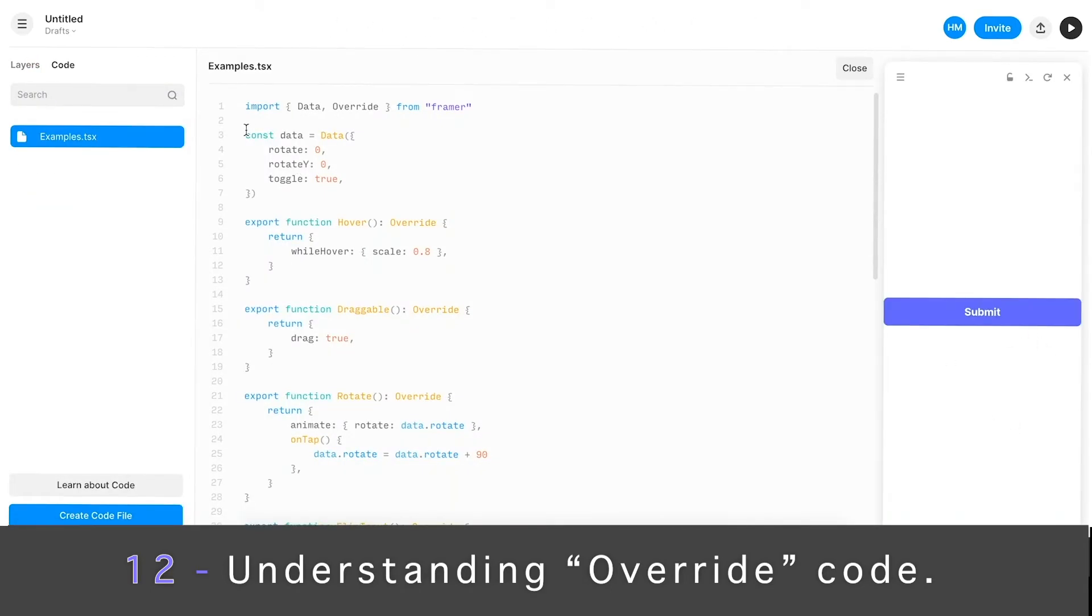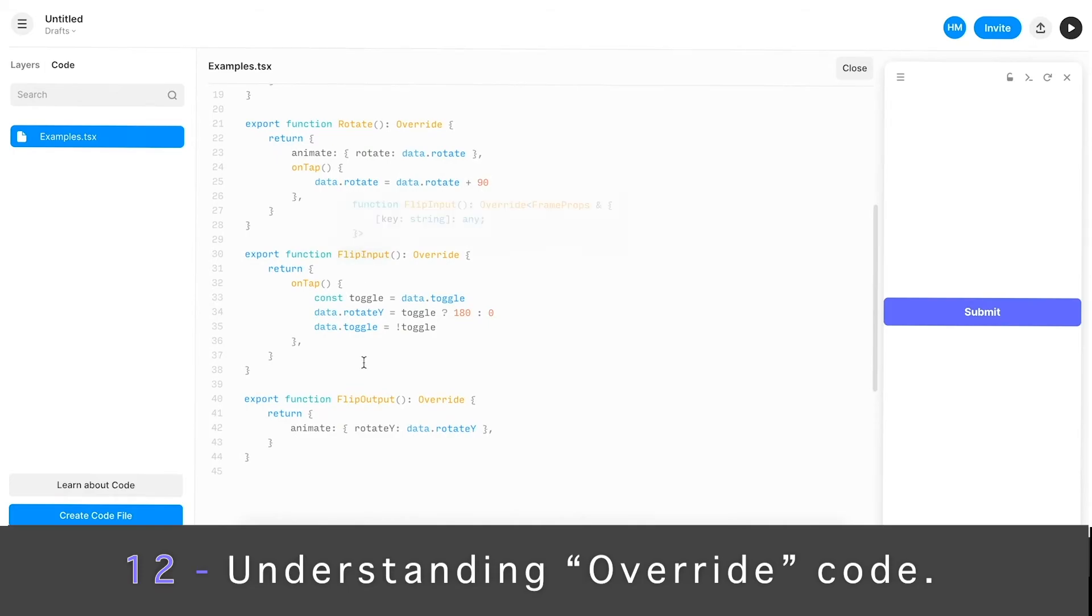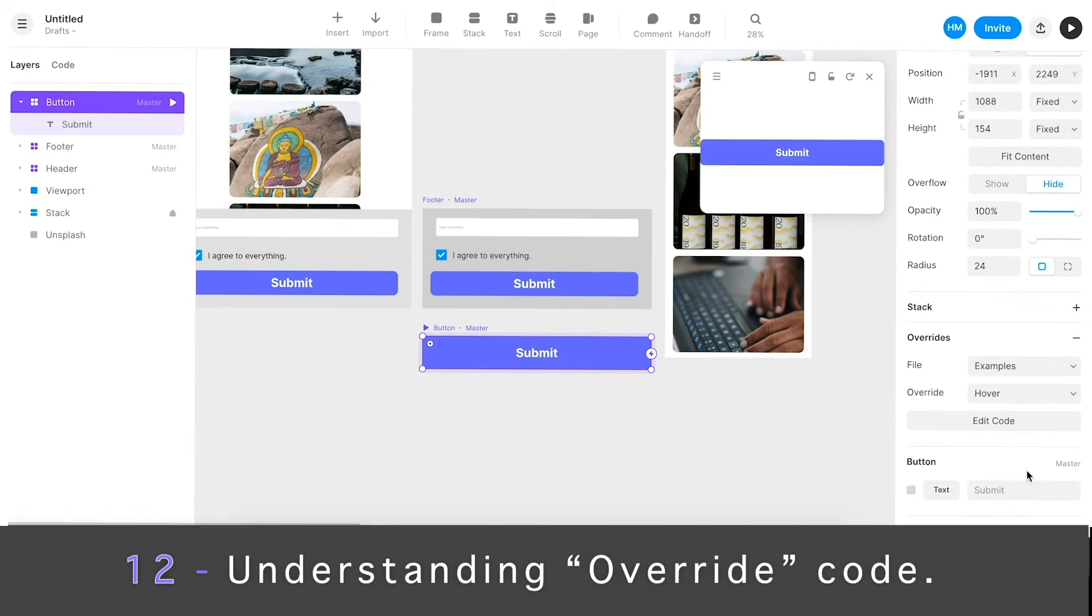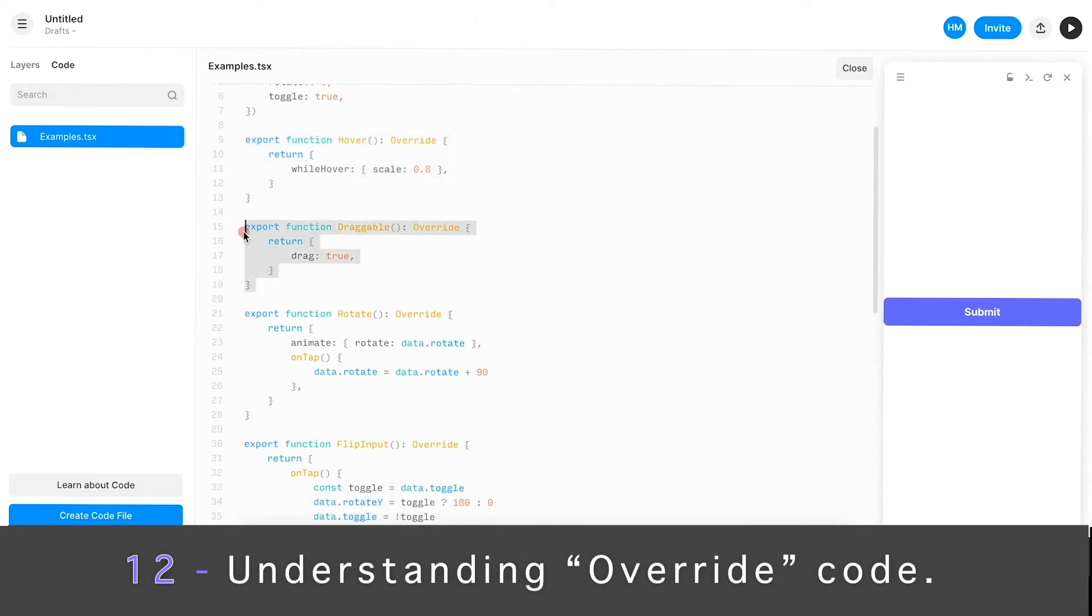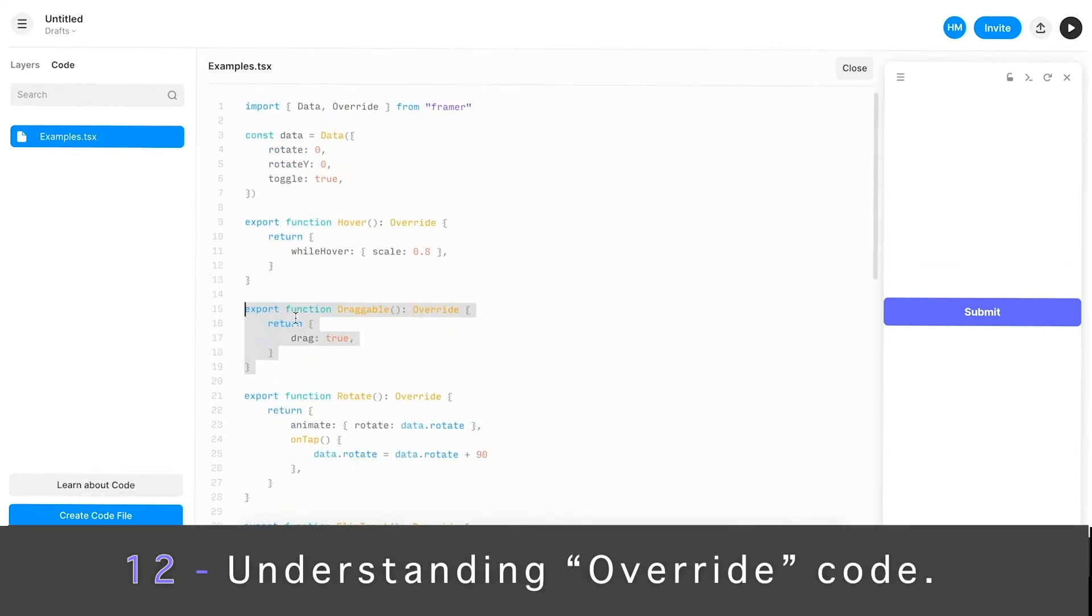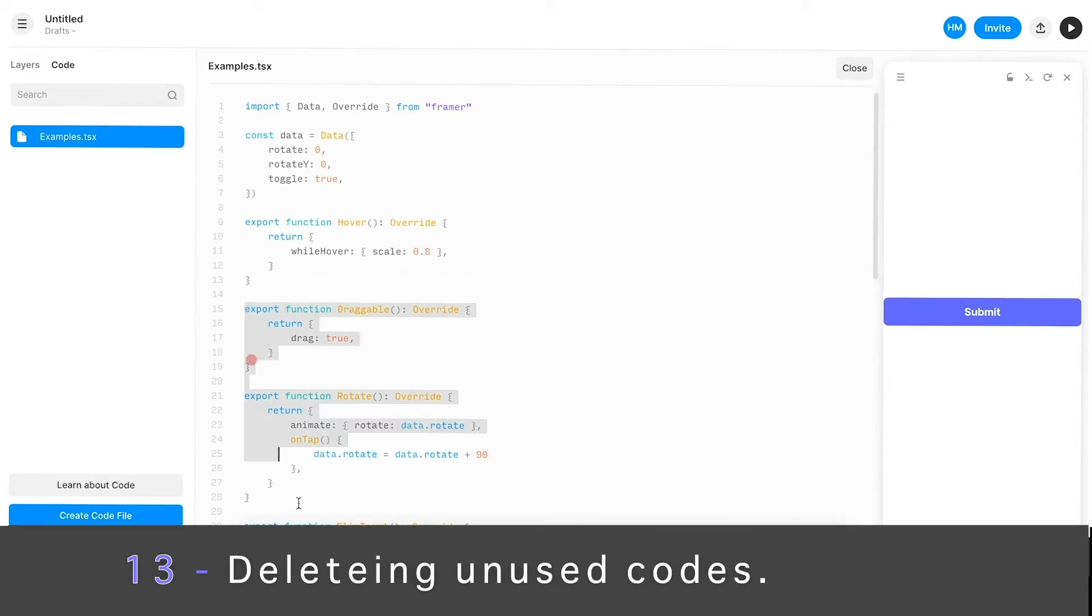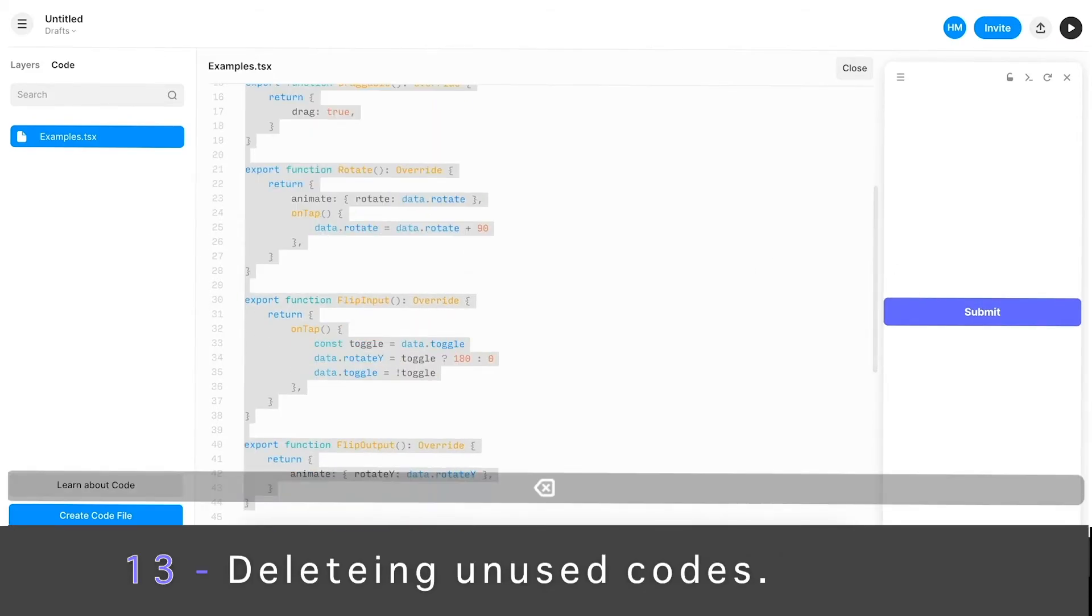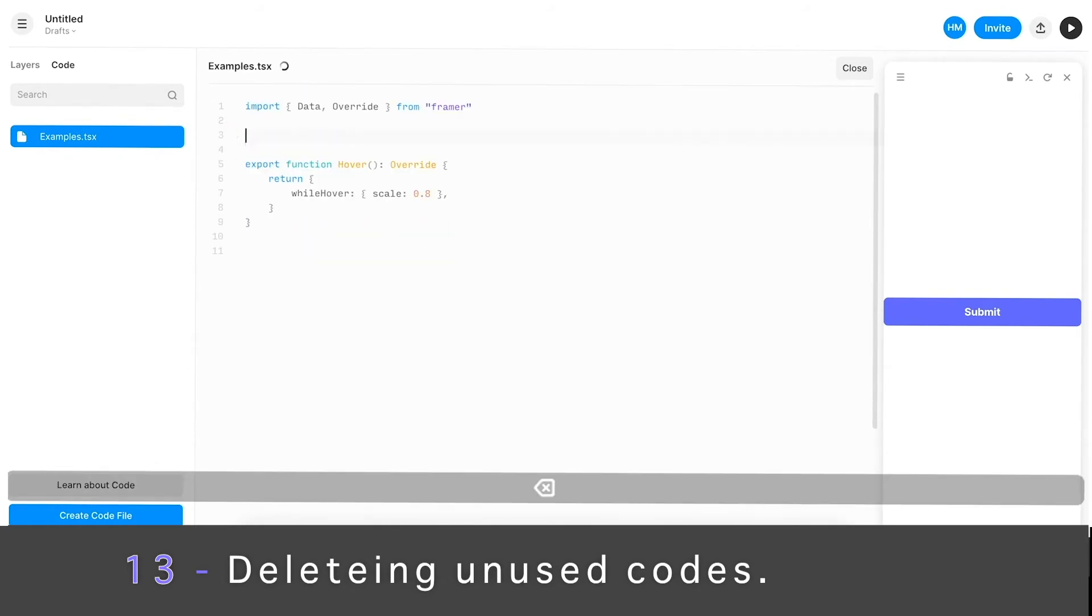The options we had in the drop-down were Hover, Draggable, Rotate, Flip, Input, Output. Let's take a look again. All these options are basically the list of functions that are created here. We are going to use this Hover option, and that's what it's doing right now. It's scaling by 0.8 percent. Let's delete everything else because we don't need it, and let's even delete this section up here. The only thing we really need is this very top line because we want to make sure this code snippet works inside Override.